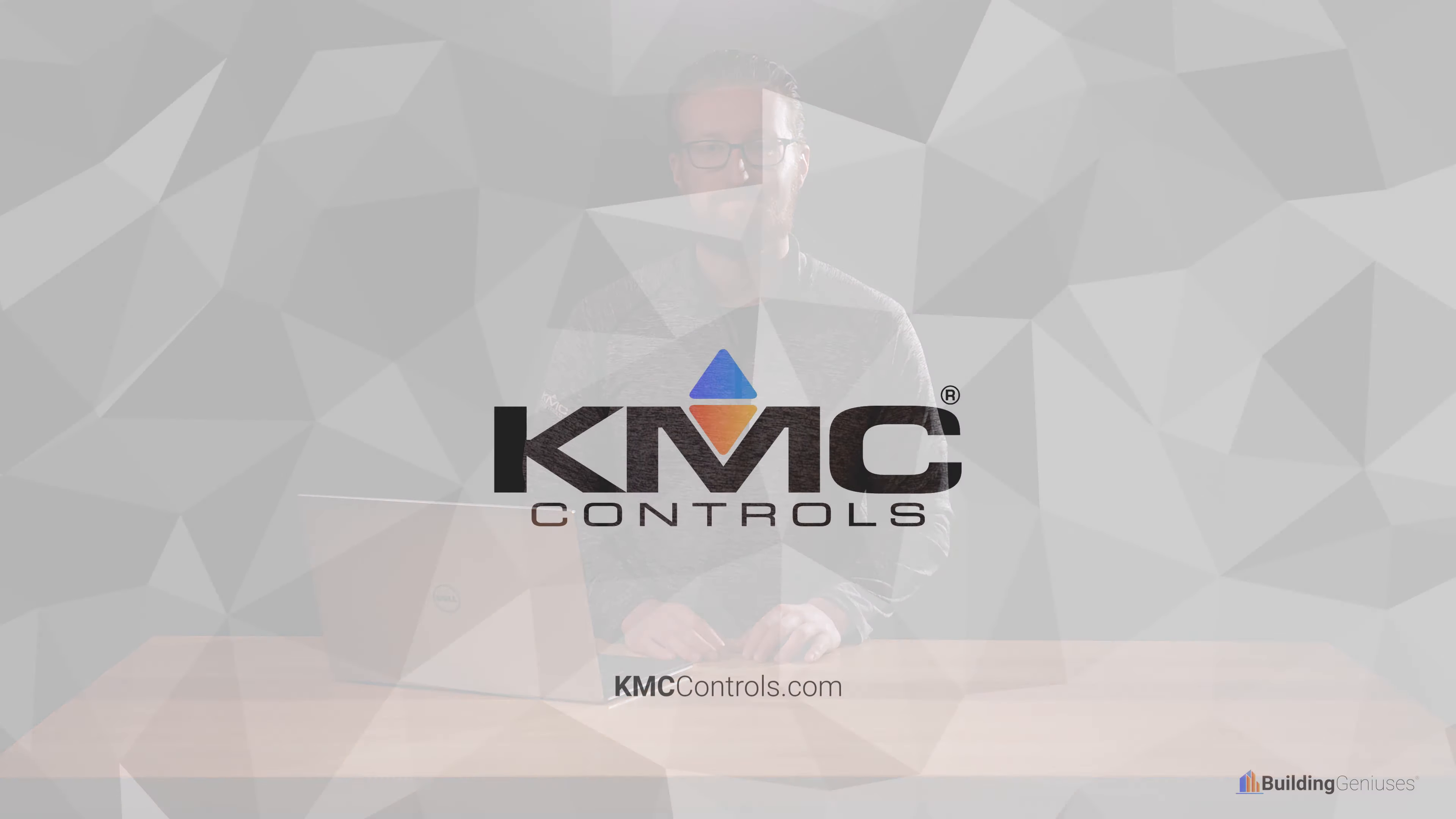This covers the basics of the updated Partner Portal and ordering process. To learn more, check out any of the other videos in this series, and to find any of the solutions from the Building Geniuses at KMC, visit us on the web at kmccontrols.com.